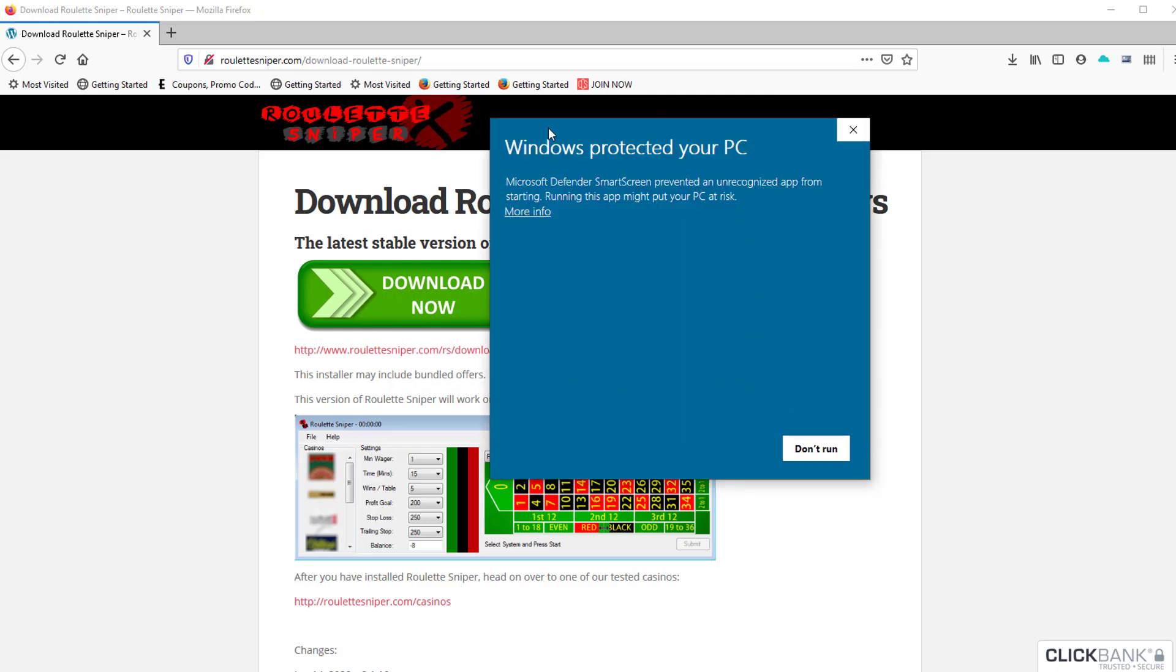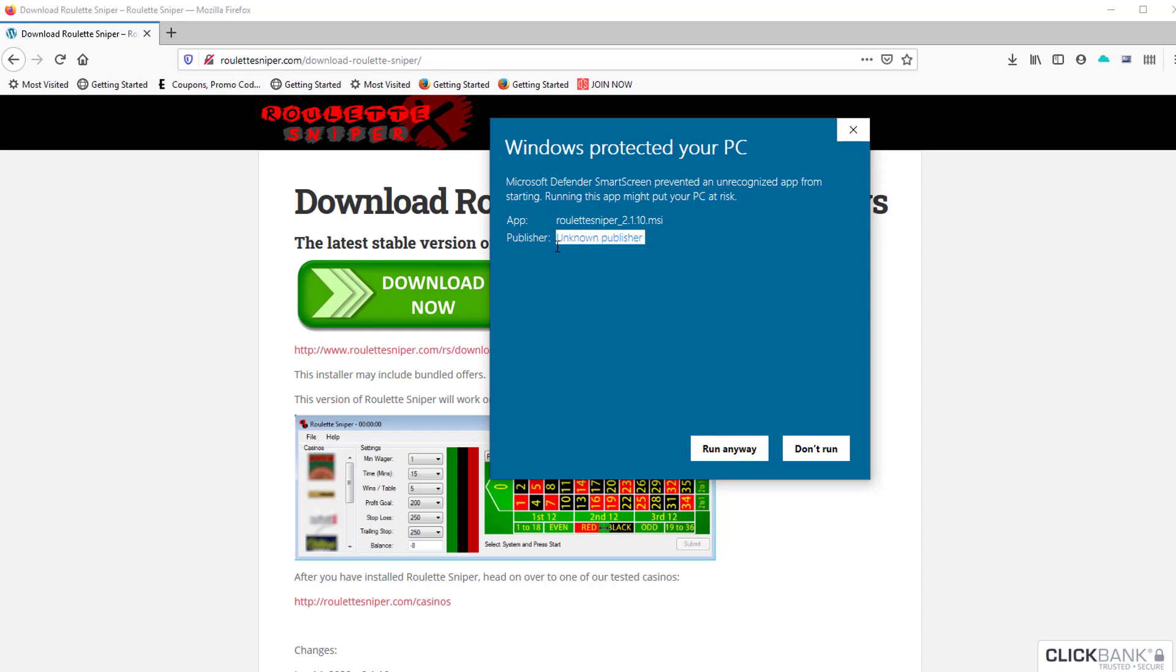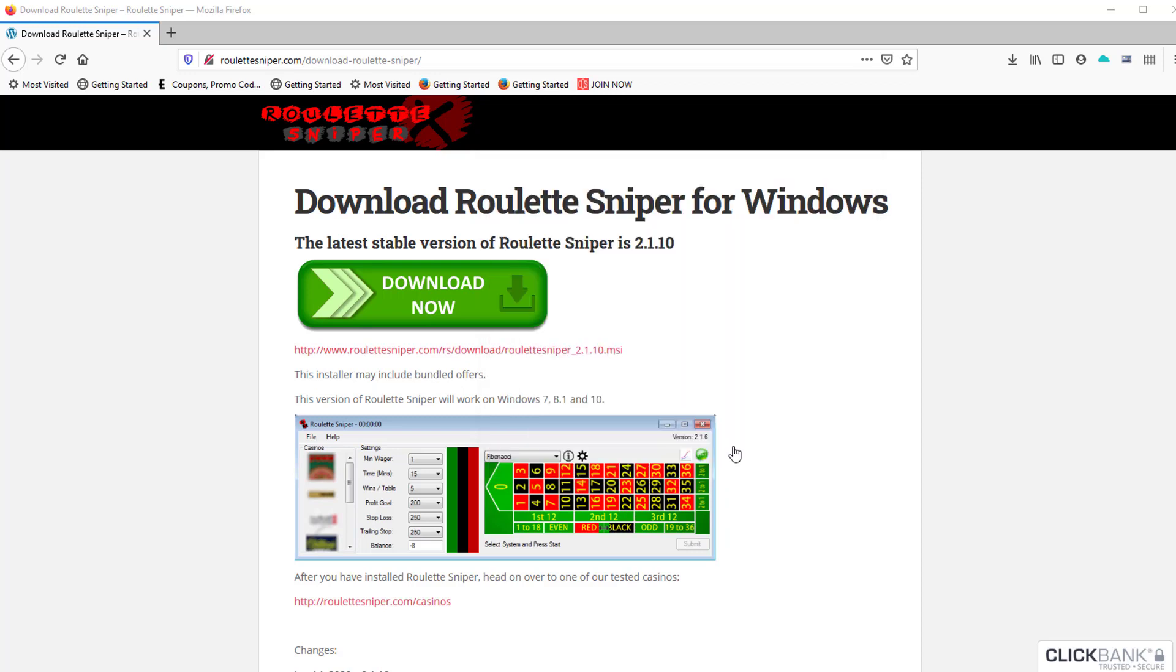Next, you'll get the 'Windows protected your PC' Windows Defender screen. To get past this, you've got to click 'More info.' It says unknown publisher because I'm not going to pay the huge amount of money Microsoft wants to get that certification. So click 'Run anyway.'